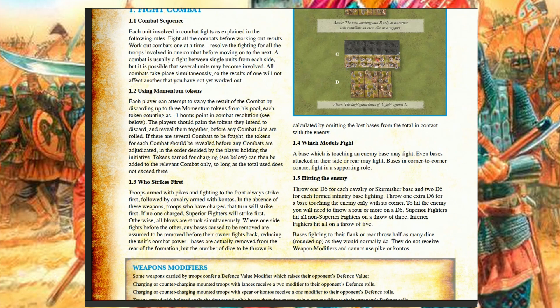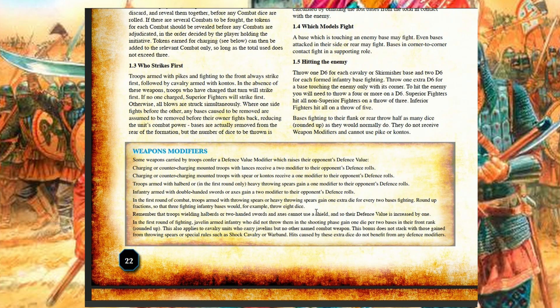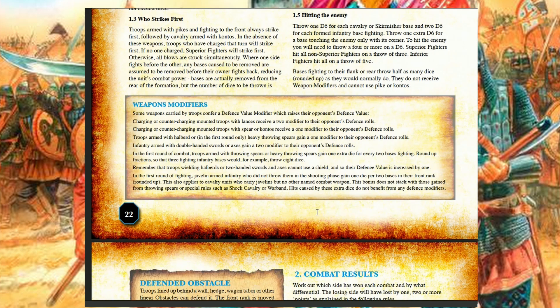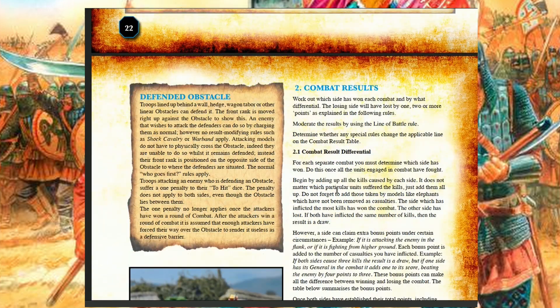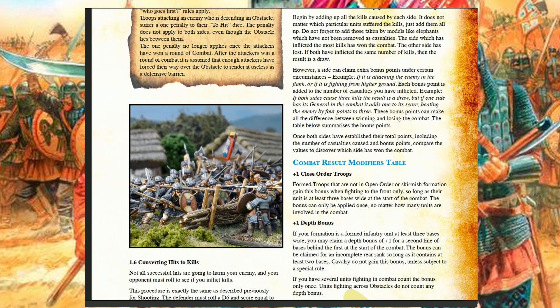We continue into the combat phase, which explains how you fight — which models are fighting, who fights first. If you're charged you fight first; you also attack first if you're a superior unit or have specific weapons like a lance. Any casualties may mean your opponent fights depleted. Different weapons let you customize your troops: aggressive double-handed weapons give negative modifiers to your opponent's defense roll; a more defensive unit holds a shield for a better defense value but weaker attack. A double-handed weapon cannot hold a shield.